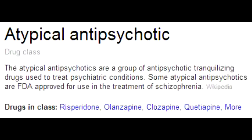What specific side effect can be caused by ziprasidone? Ziprasidone may prolong the QT interval, and we know that anything that causes prolonging of the QT interval may lead to torsades de pointes.